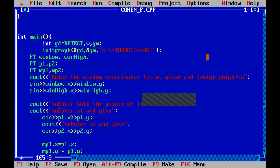Hello everyone. Today we are going to study assignment number three of computer graphics lab, that is the Cohen-Sutherland line clipping algorithm. In this programming assignment we are going to see how a line is clipped using the techniques we have studied in the lecture. So let's get started.